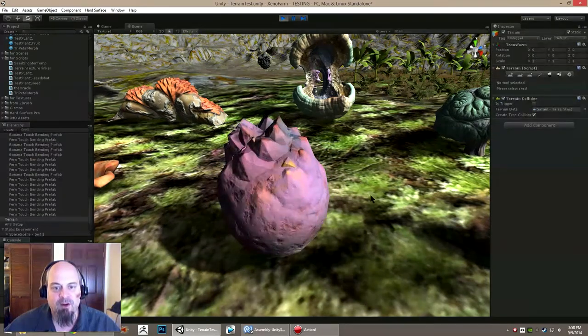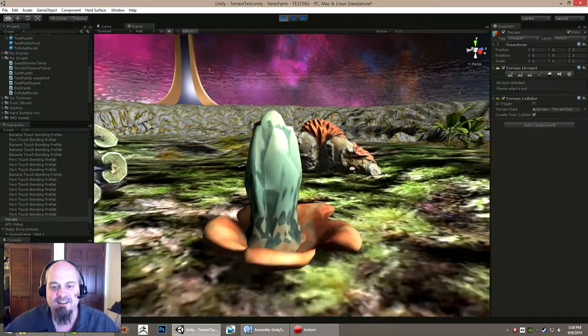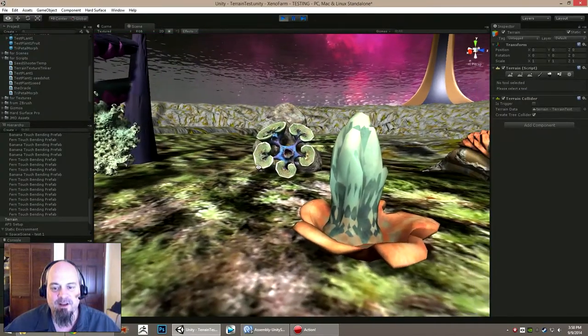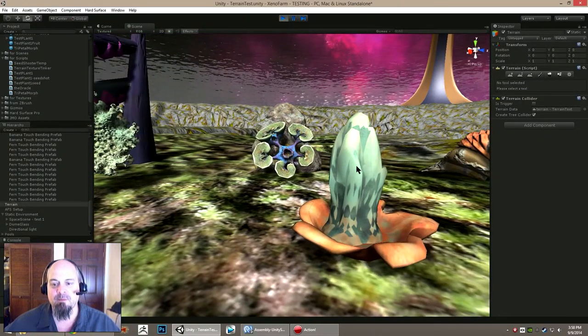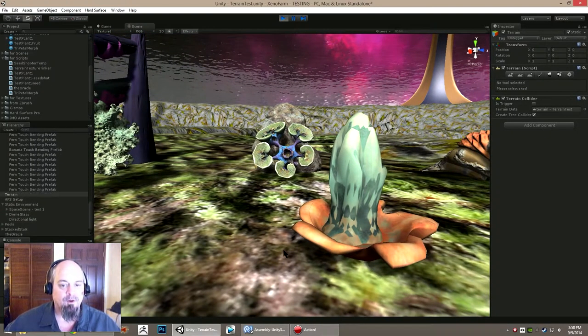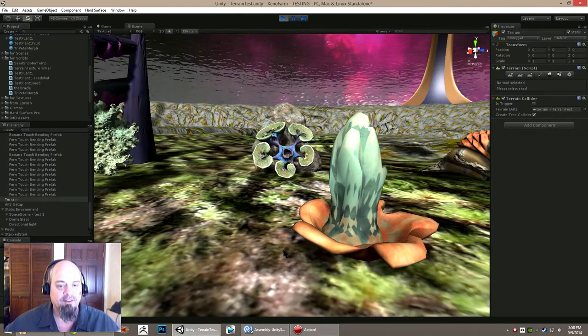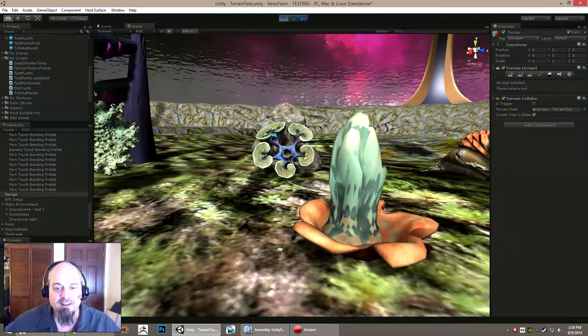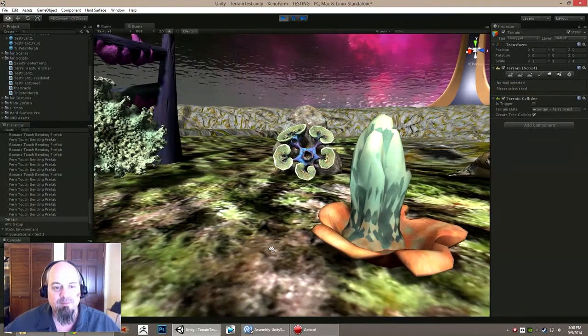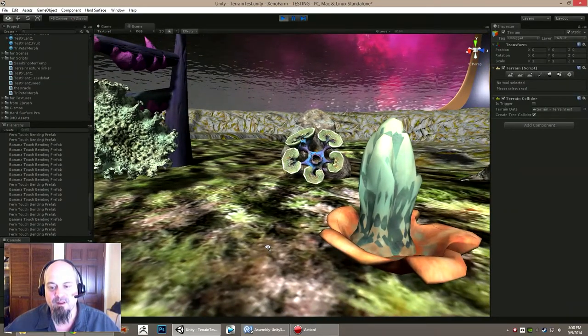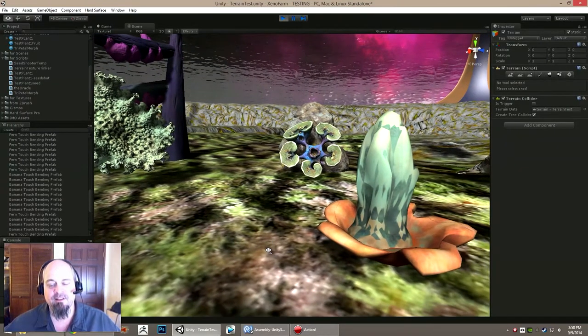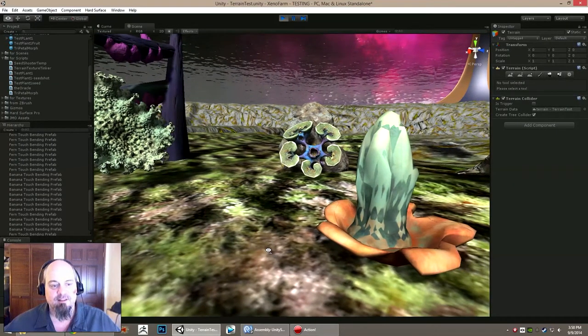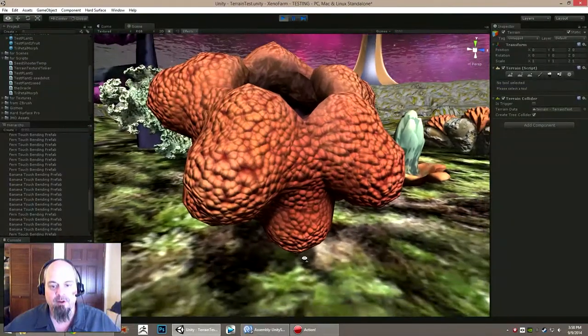What we got here—this is like an asparagus looking thing that might grow. A lot of this stuff is going to be kind of oversized in this game just because it looks cool and it's easier for the player to see. I mean, they're alien plants, you might as well make them weird.